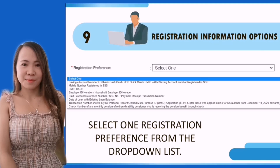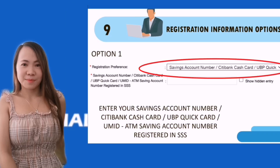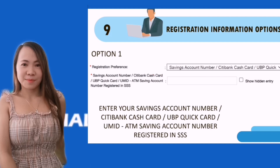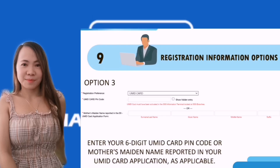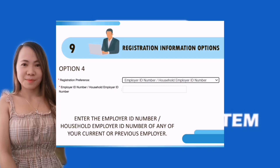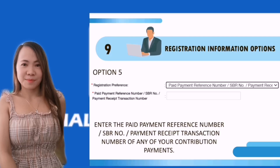Step nine: there are eight options — just choose one. Option one: enter your savings account number. Option two: enter the mobile number you registered with SSS. Option three: enter your six-digit UMID card PIN code. Option four: enter the employer ID number. Option five: enter the paid payment reference number.